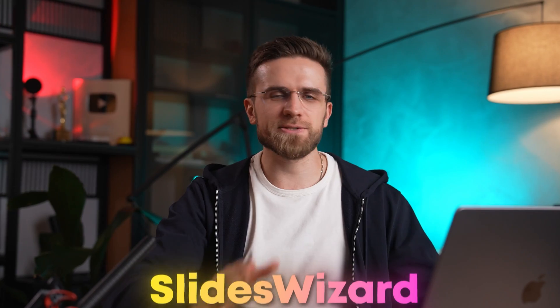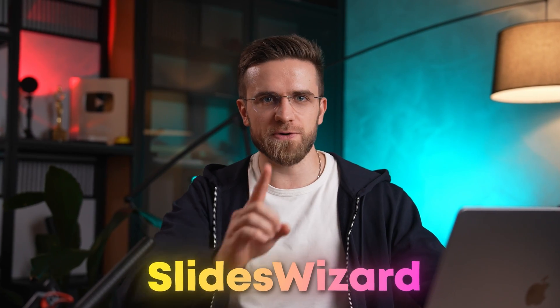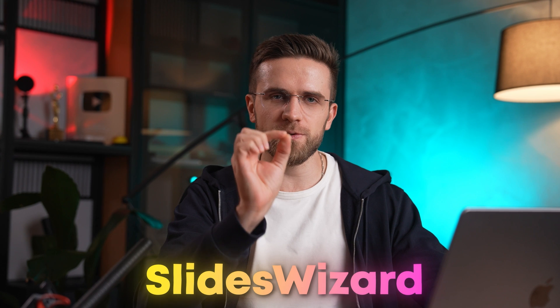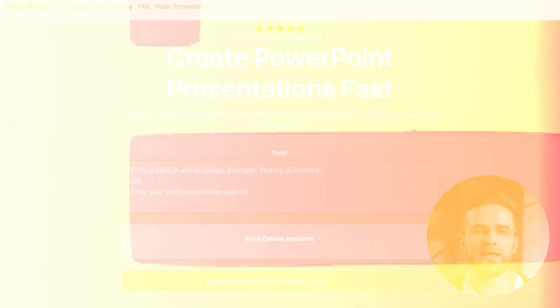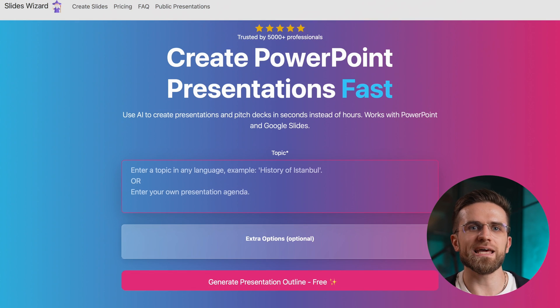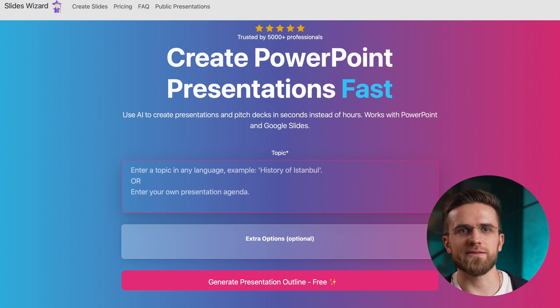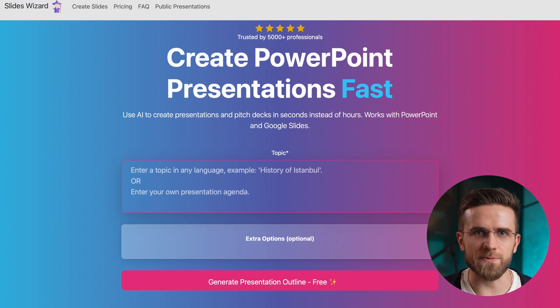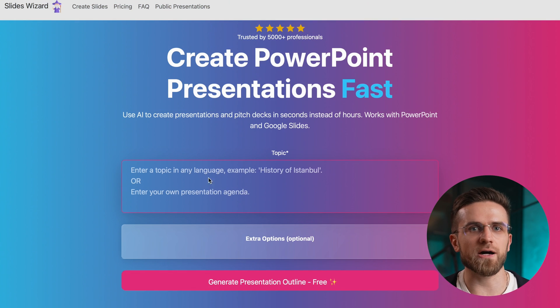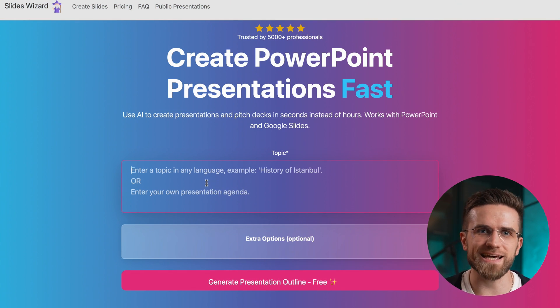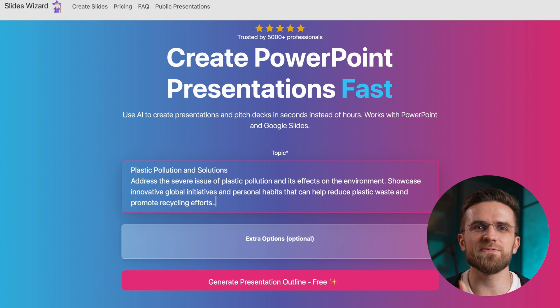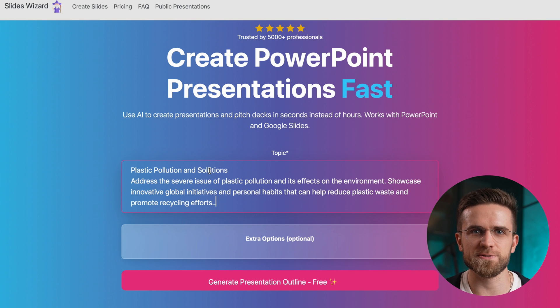There's nothing easier than creating beautiful presentations using AI. Slides Wizard, the first one, is a reliable tool that needs you to only input a topic. Then, based on this topic, it will generate an outline, the text, and even find images.